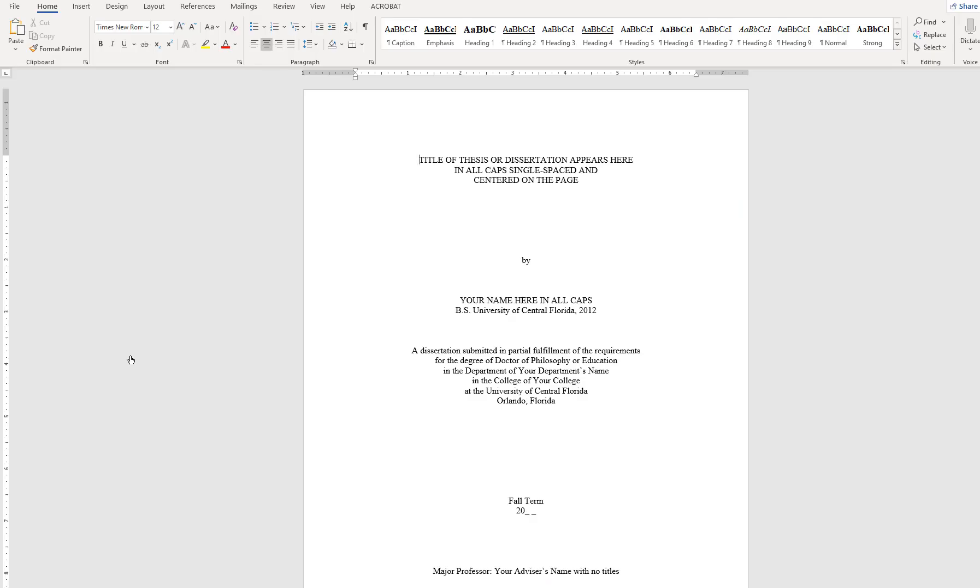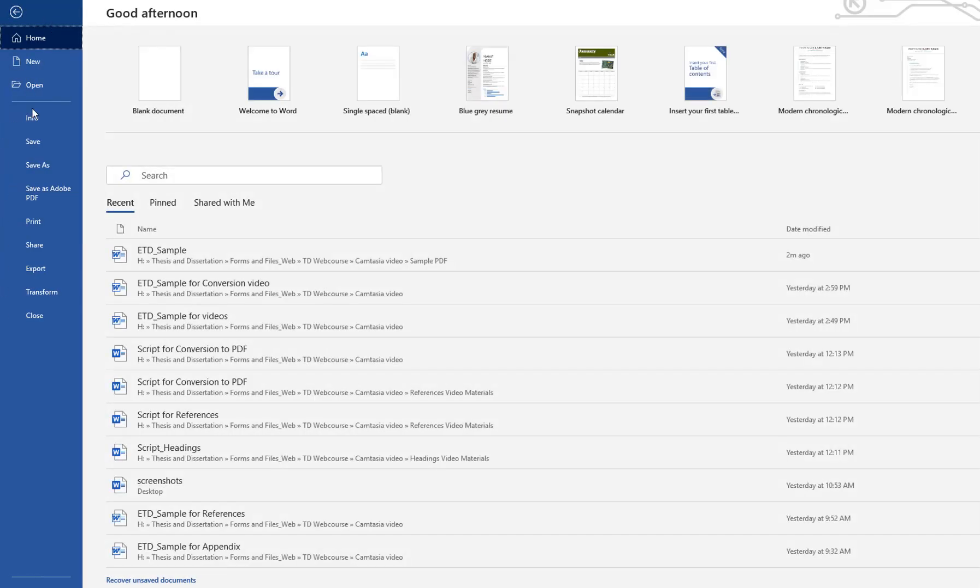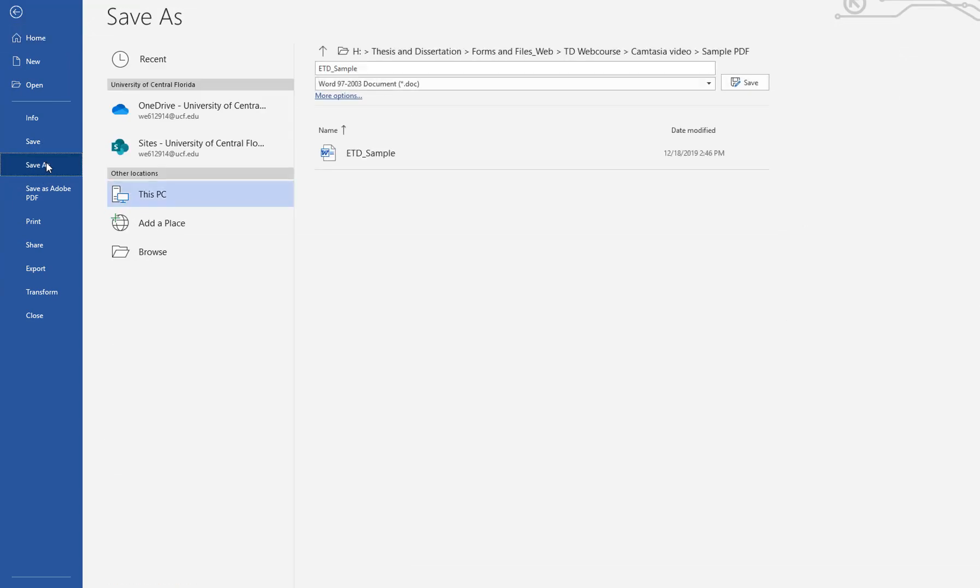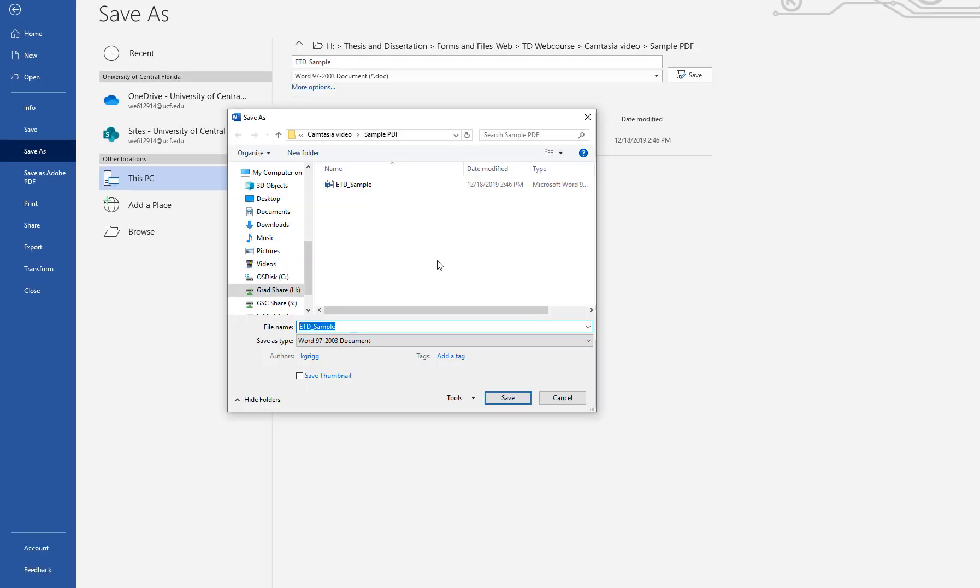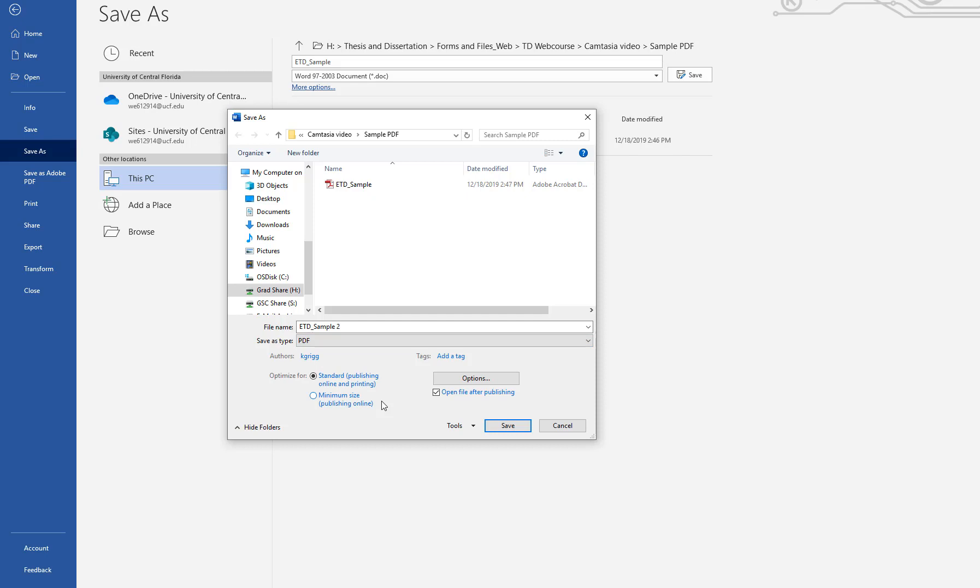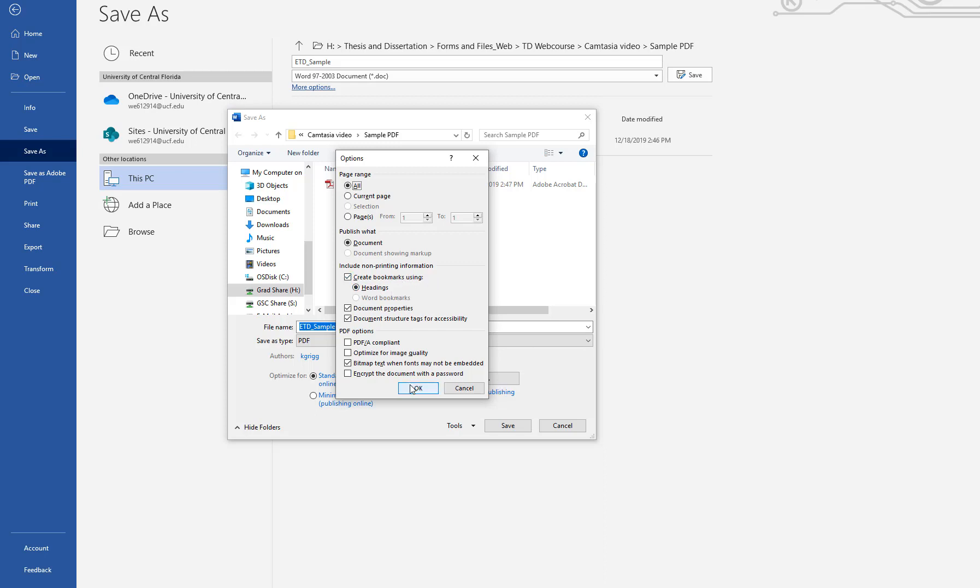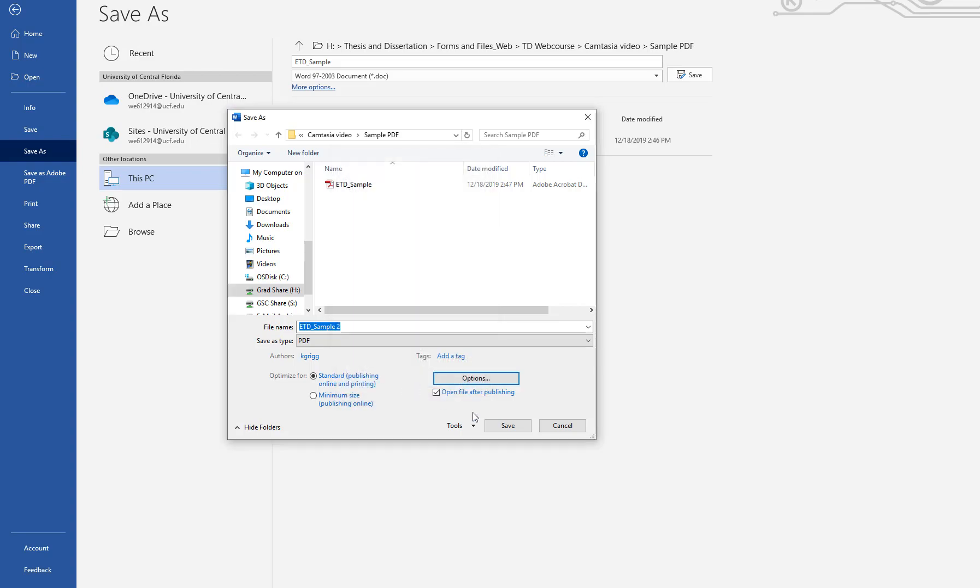If you are using an older version of Word without Adobe Acrobat included, you will be able to use the Save As function to create the bookmarked PDF. From the File menu, choose Save As and then choose More Options. Type a name for your file and set the Save As type to PDF. Click Options and ensure that the box is checked to Create Bookmarks Using and Headings is selected. Click OK and Save.